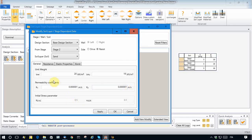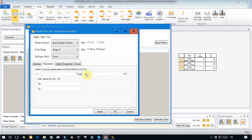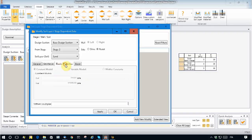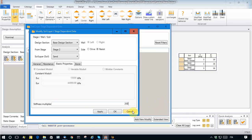We also provide some cohesion due to the cementation provided by grout in the soil — let's say 200 kilopascals. As for elastic properties, we apply a stiffness multiplier of, let's say, 200 times the original soil elastic properties.